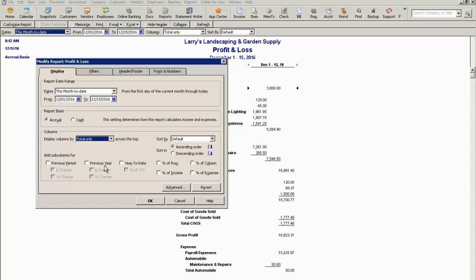You can show prior year. In this case it would be December 2015. Year to date would show January through December 2016.